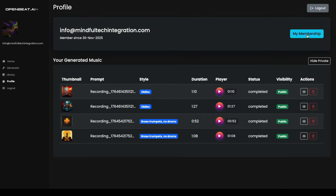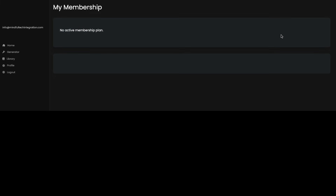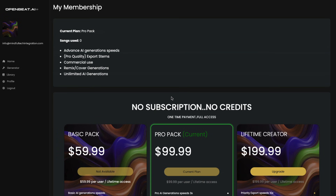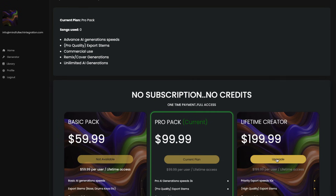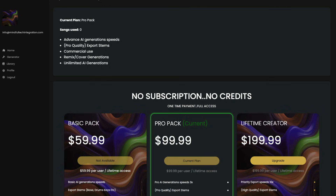When you're ready to upgrade your plan, just click on Profile and then My Membership to level up. You'll only need to pay the difference in cost between your current plan and the one you're upgrading to. Simple and straightforward.